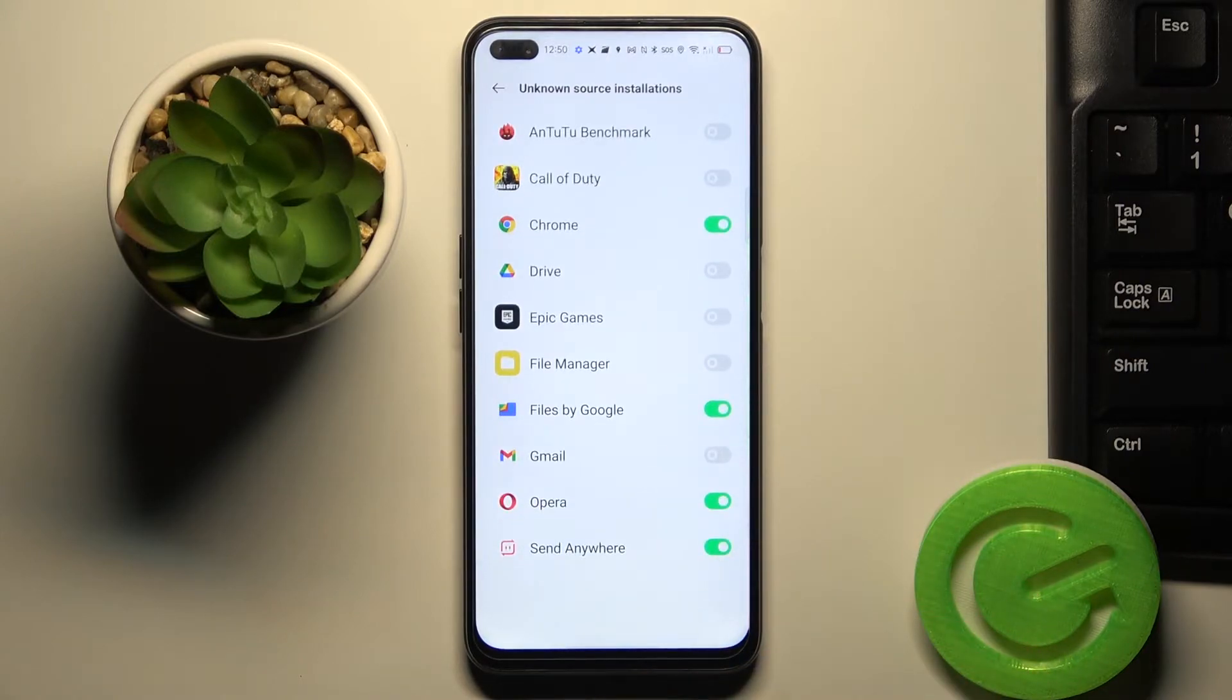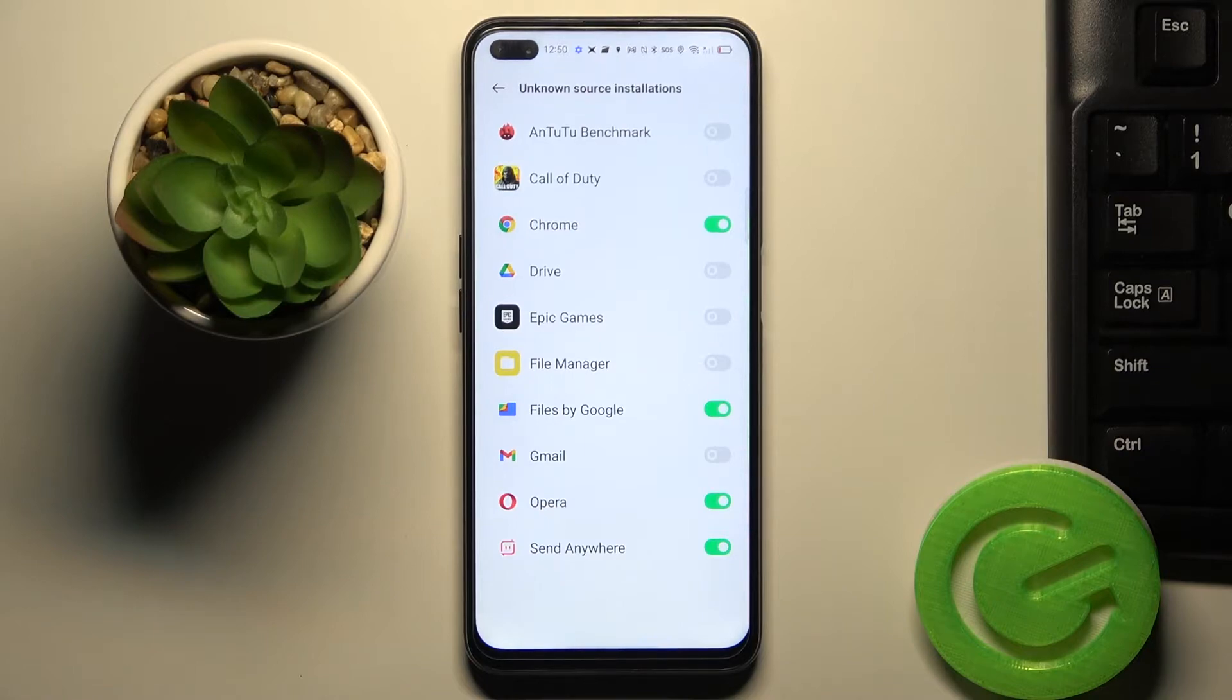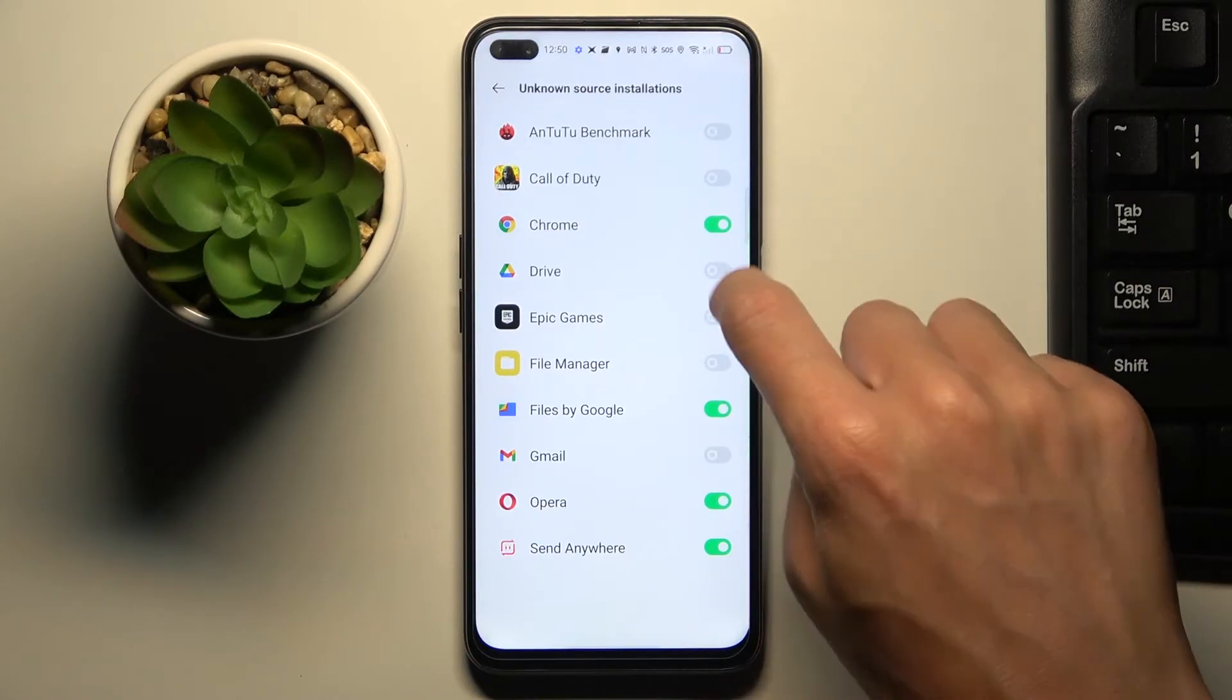Here you can give permission for particular applications to download and install other apps via them by using these switchers.